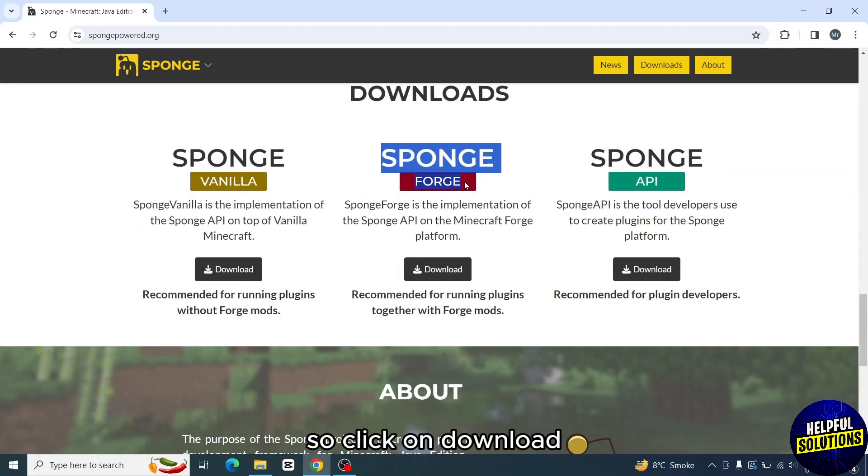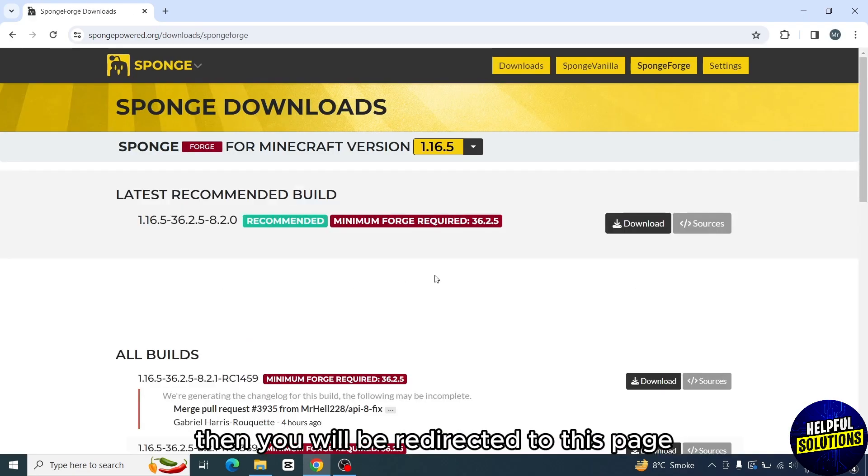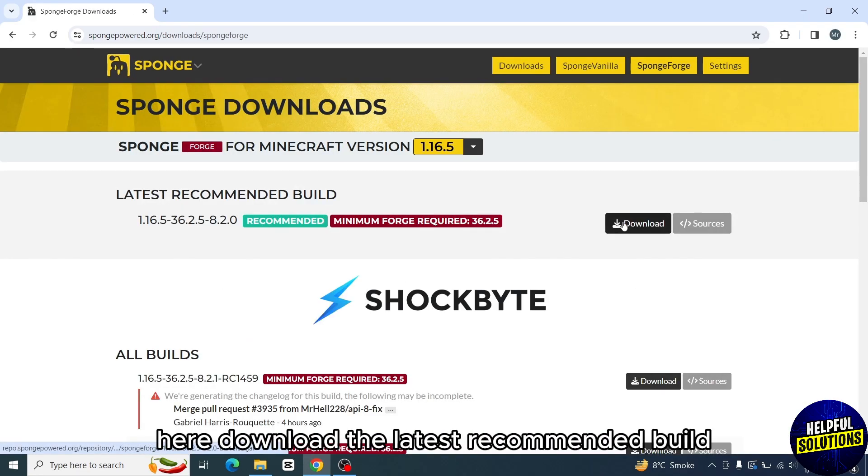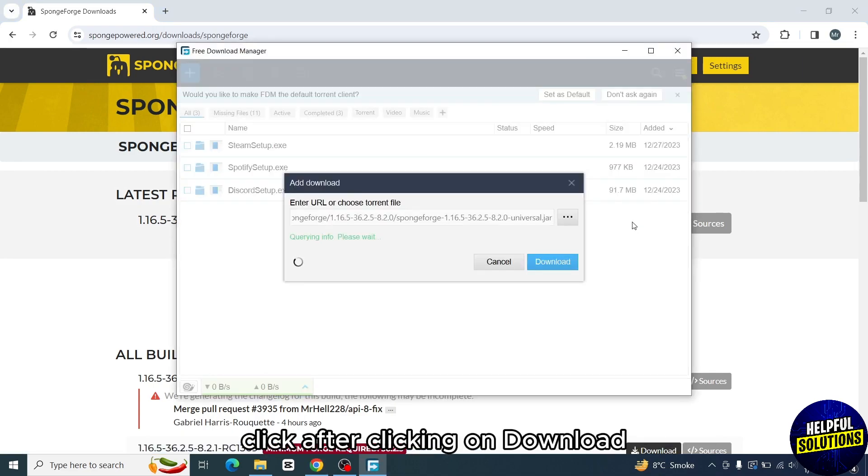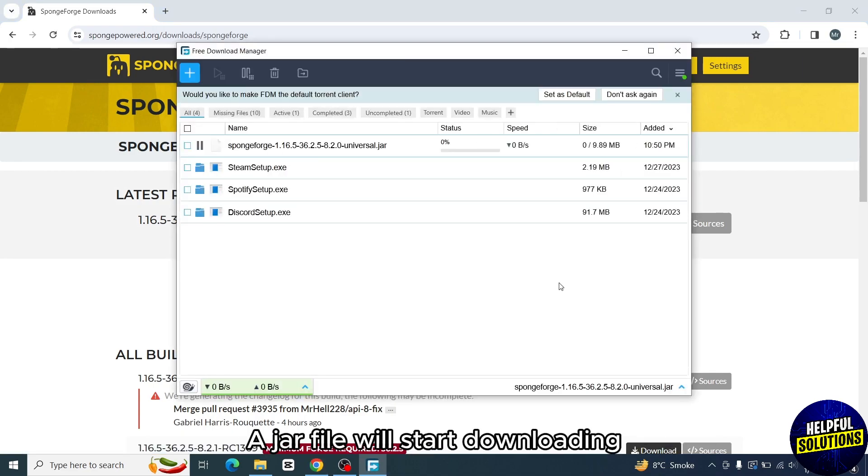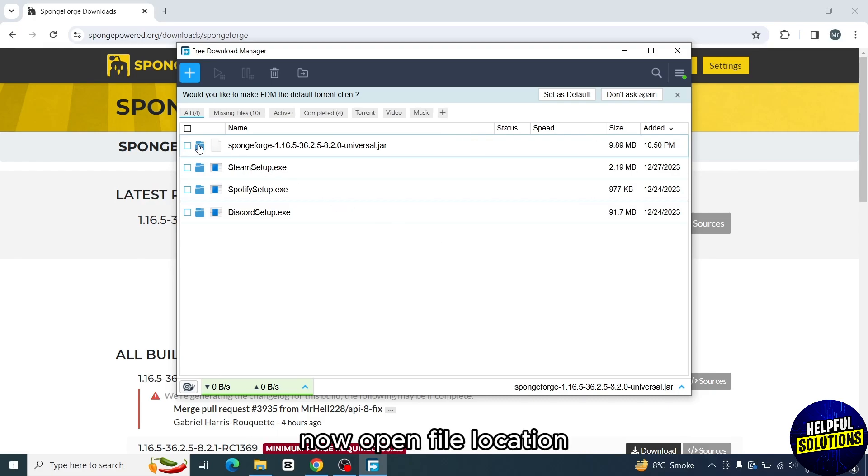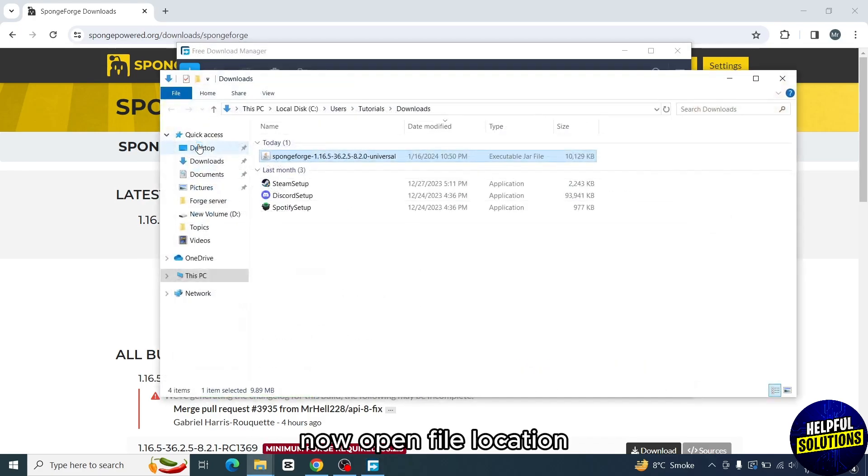Then you will be redirected to this page. Here download the latest recommended build. After clicking on download, a JAR file will start downloading. Download completed. Now open file location.